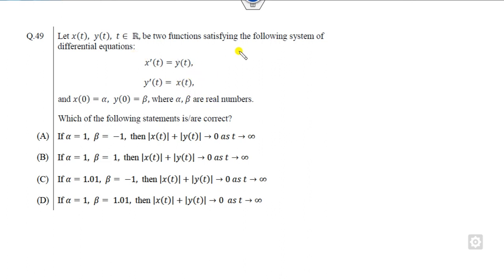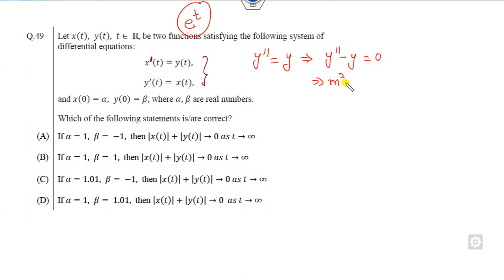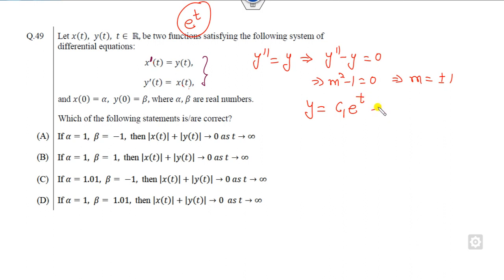The next question asks which function satisfies the given conditions with parameters α and β. Think about which function has a derivative equal to itself — it is the exponential function. Substituting x' = y gives y'' = y, so y'' - y = 0. The auxiliary equation is m² - 1 = 0, giving m = ±1. The general solution is y = c₁eᵗ + c₂e⁻ᵗ.